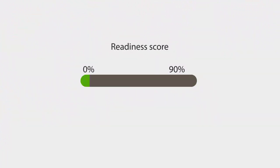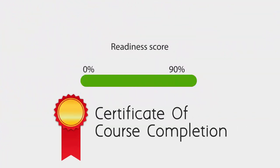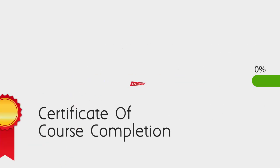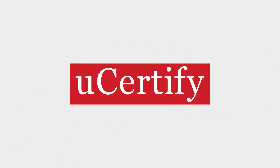Finally, once you achieve a readiness score of 90% or more, you will receive the certificate of course completion from uCertify.